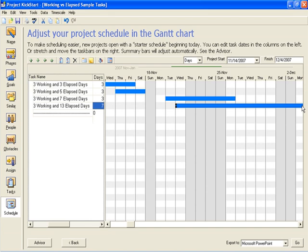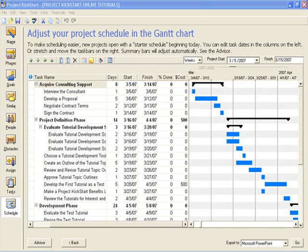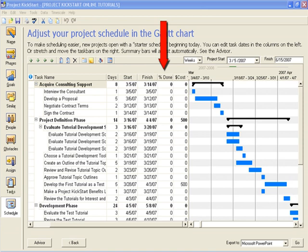In practice, planners will review the entire Gantt chart to make adjustments that will save time and ultimately money. We have learned about Project Kickstart as a planning tool. Now, returning to the online tutorials plan, we can learn more about how to use it as a project tracking tool.